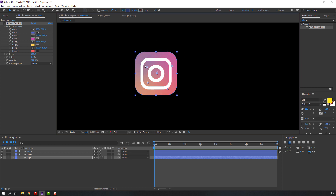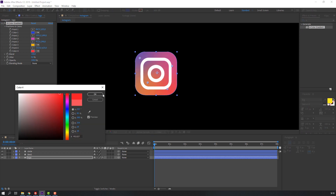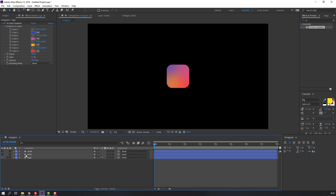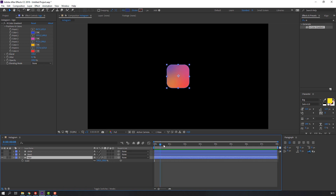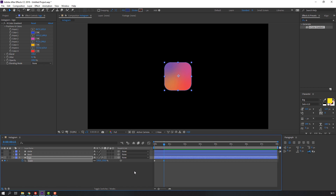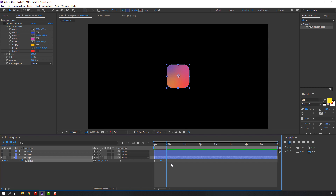Now let's make the animation. Hide the two lines, select the logo, press S on the keyboard, go here and make the first keyframe, go back and change size from 100 to 0. Let's see. Then change size here and go to frame 4 — one, two, three, four — change to 100. Let's make smooth animations.